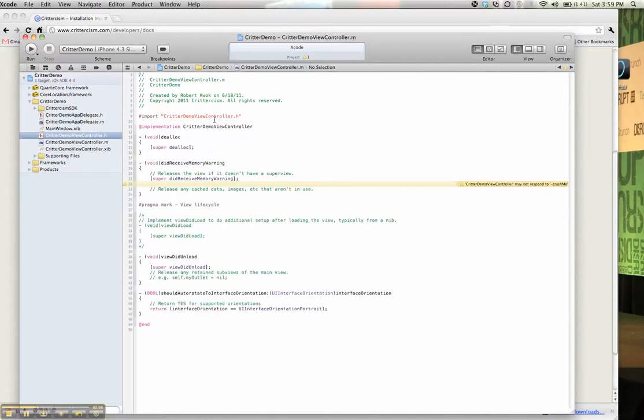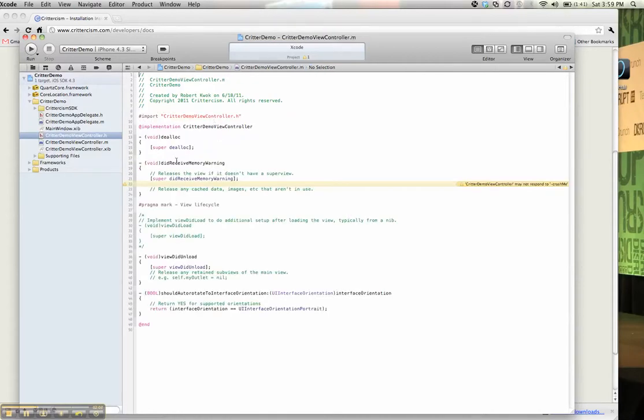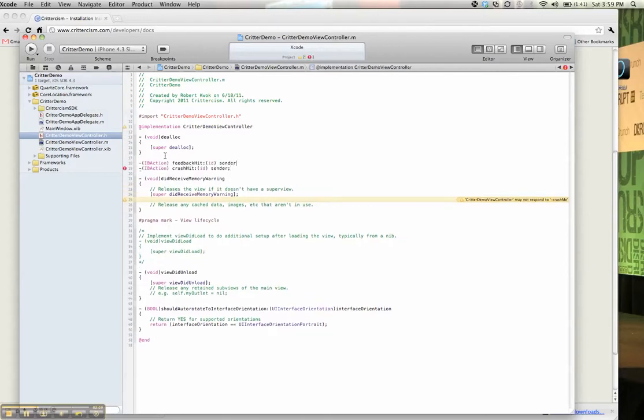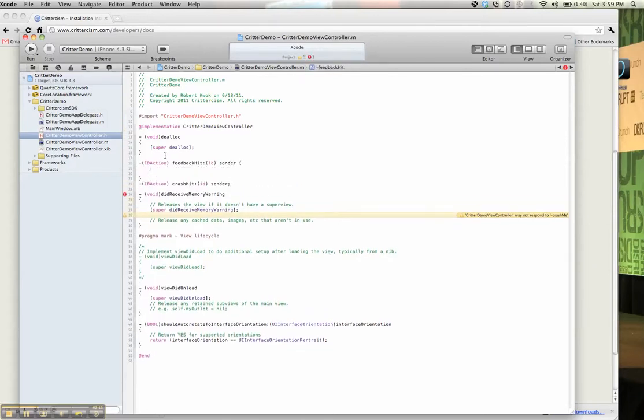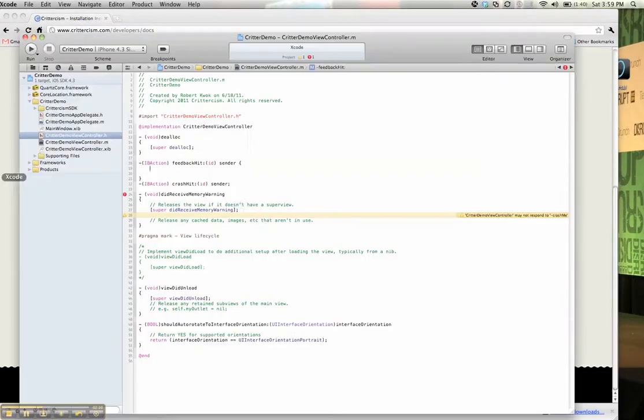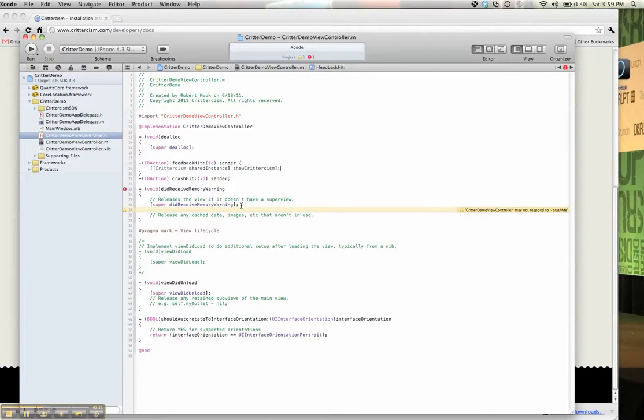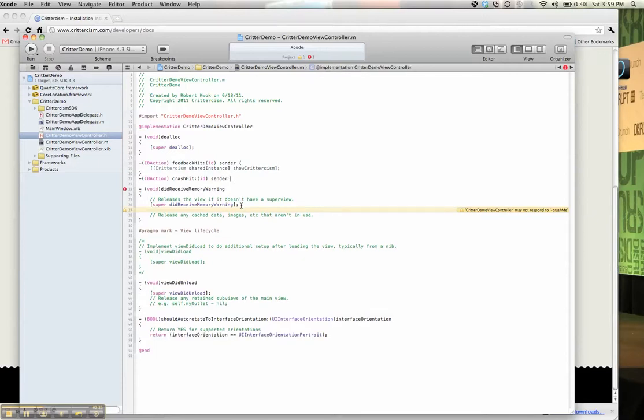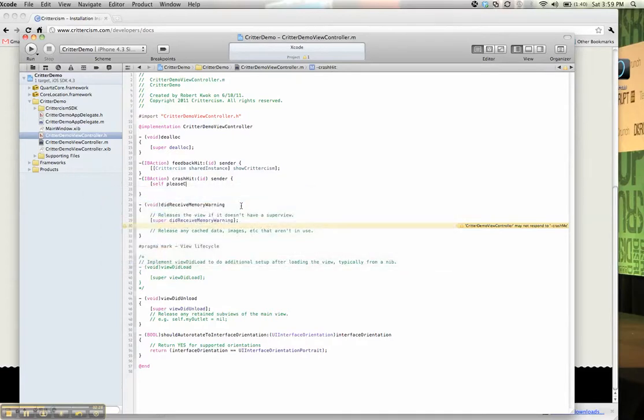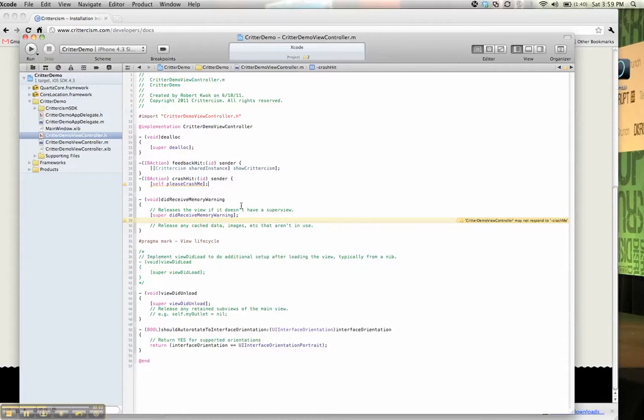So let's say, let's go back to the installation instructions. All you need to do is add this line of code to display the feedback form. And then let's add a method that doesn't exist, please crash me, and that should throw an exception.